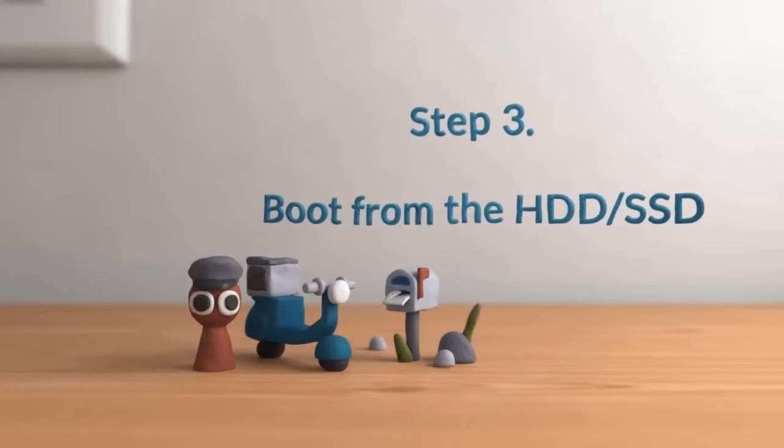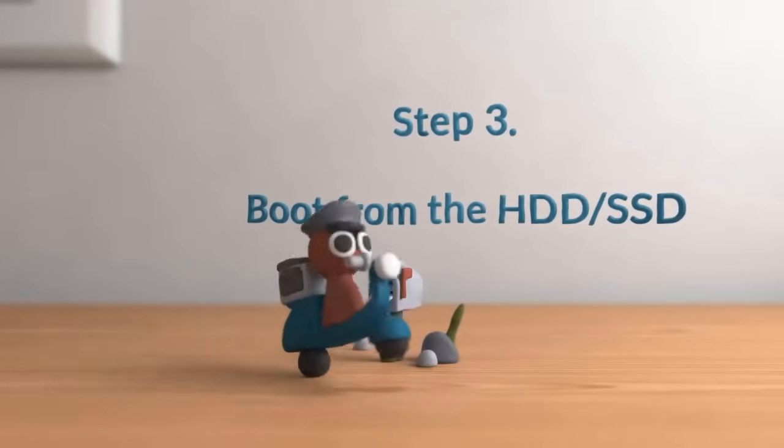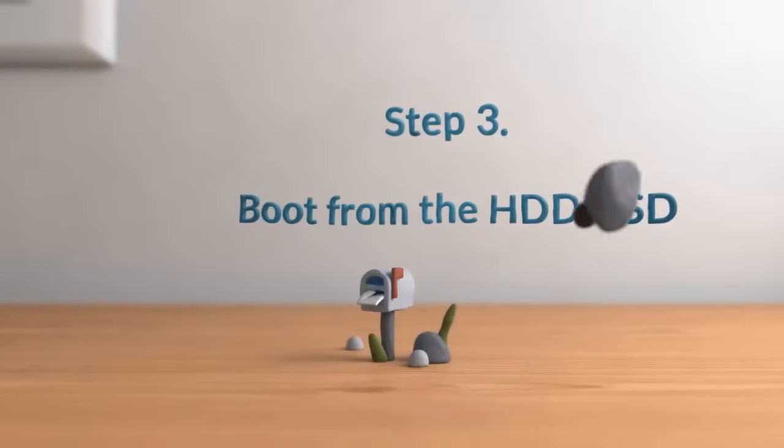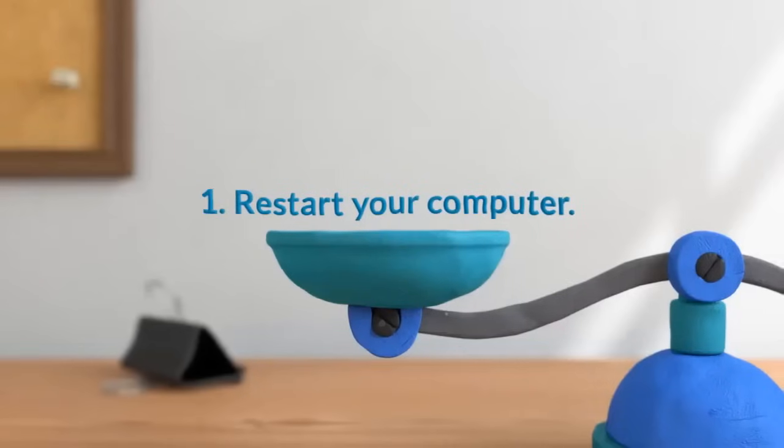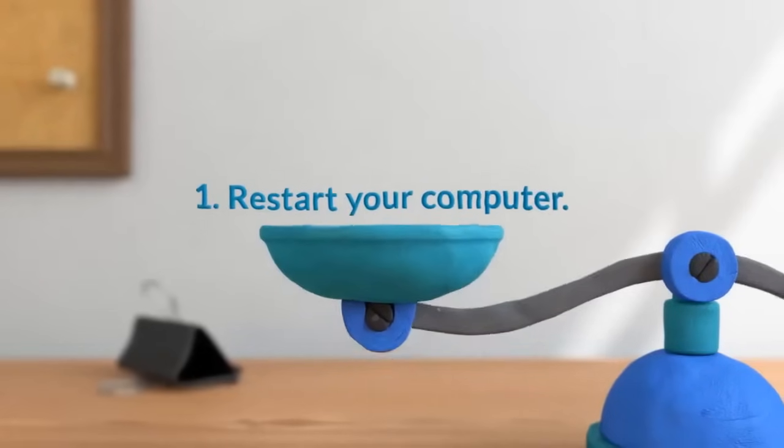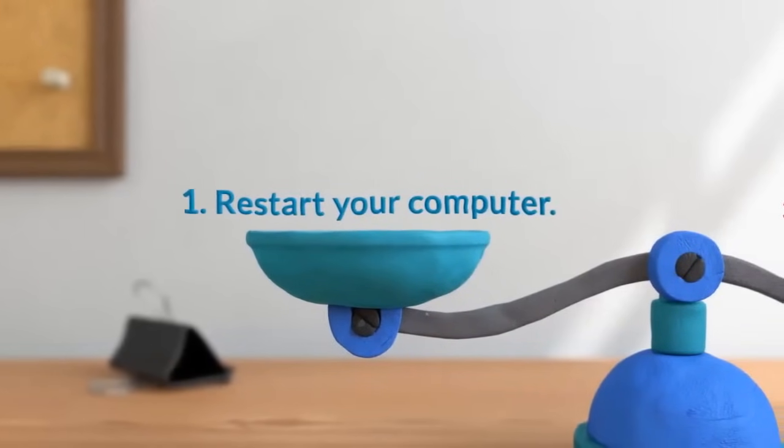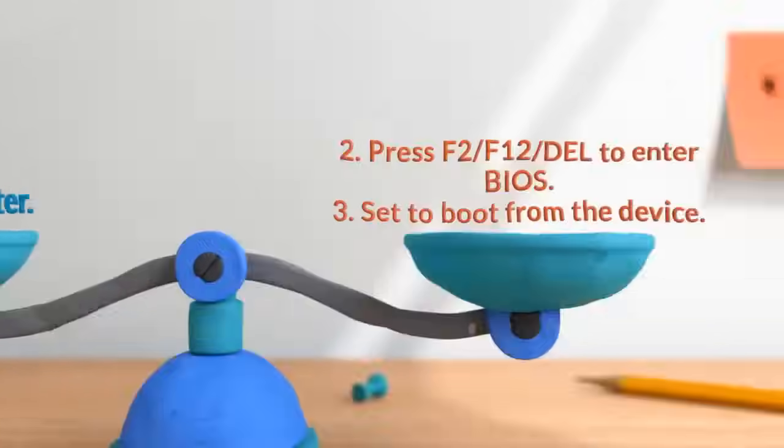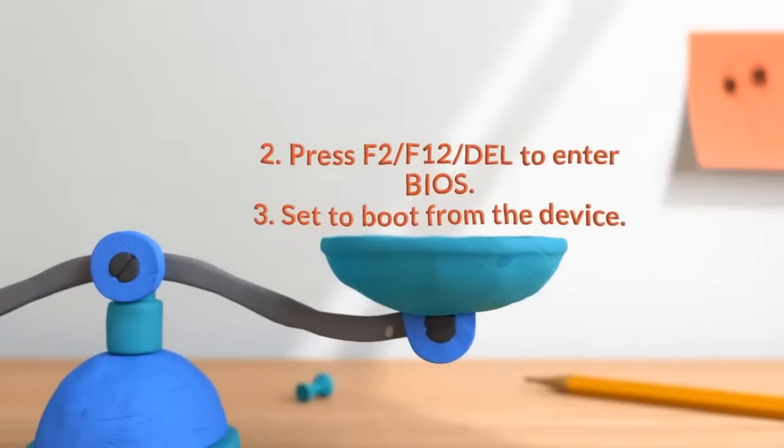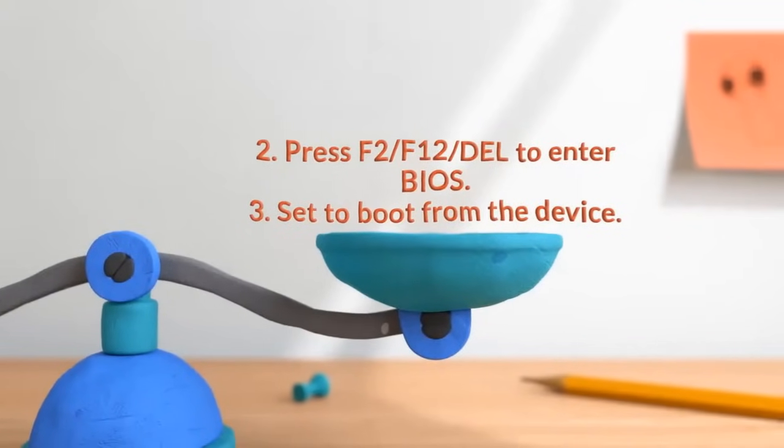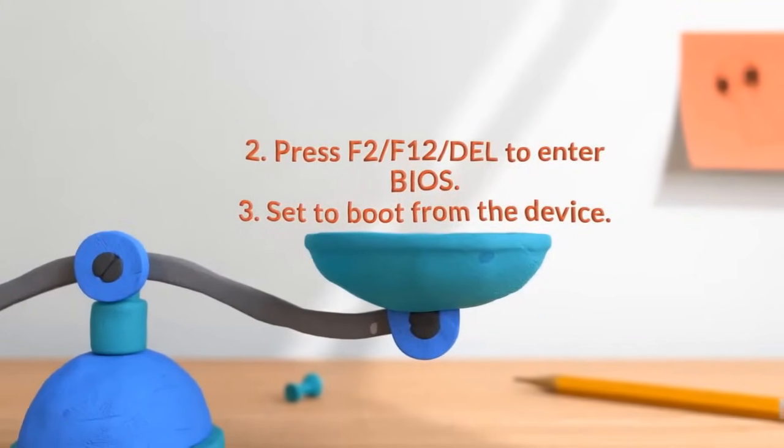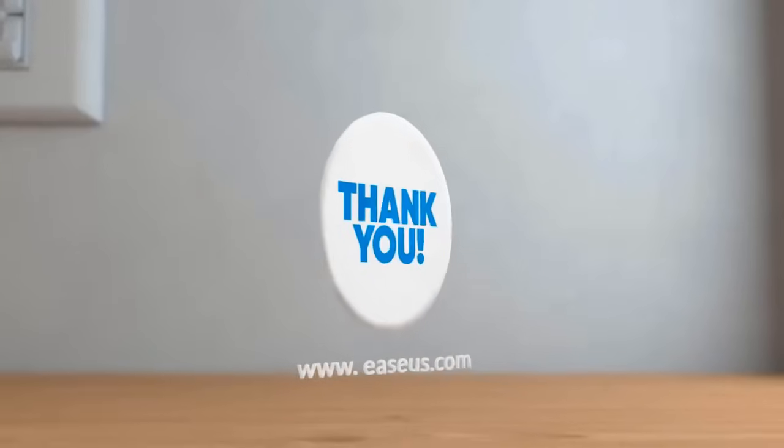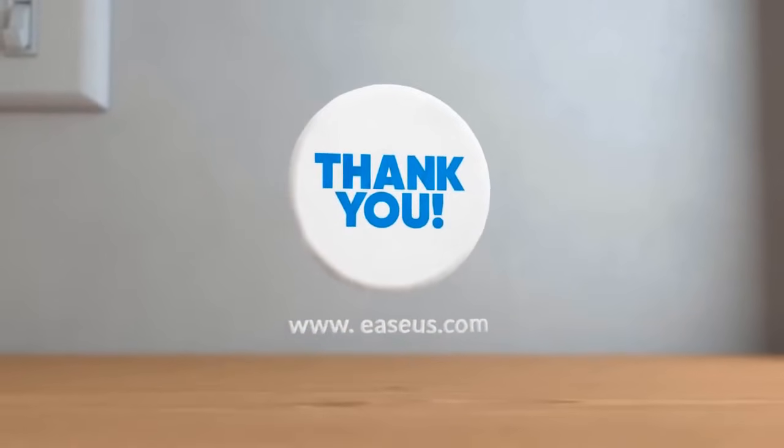And the final step is to change the boot order in BIOS so that your computer boots from the new hard drive. And to do this, you restart your PC, press the key needed to enter the BIOS for your computer, and then go to the boot section and move your new drive to the top of the list. Thank you for watching.